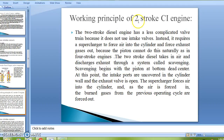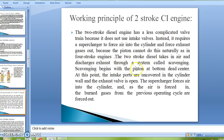Working of two-stroke CI (diesel) engine. The diesel engine has a less complicated design because it does not use intake valves. Instead, it requires a supercharger to force air into the cylinder and force exhaust gases out, because the piston cannot do this naturally as in a four-stroke engine. The two-stroke diesel engine takes in air and discharges exhaust through a system called scavenging. Scavenging begins with the piston at bottom dead center, where the intake ports are uncovered in the cylinder wall and the exhaust valve is open. The supercharger forces air into the cylinder and the burn gases from the previous cycle are forced out.